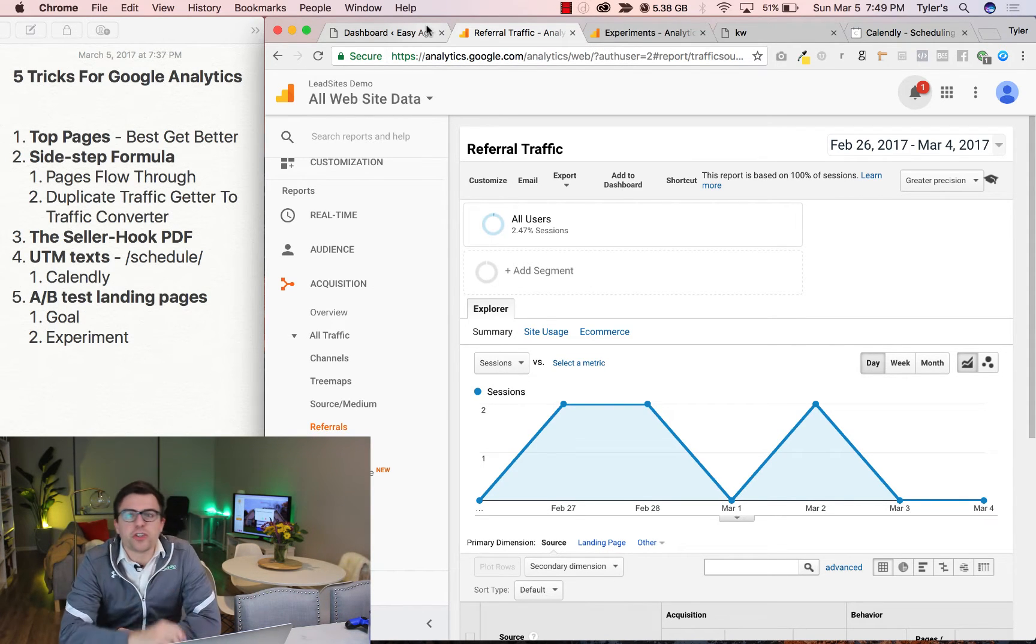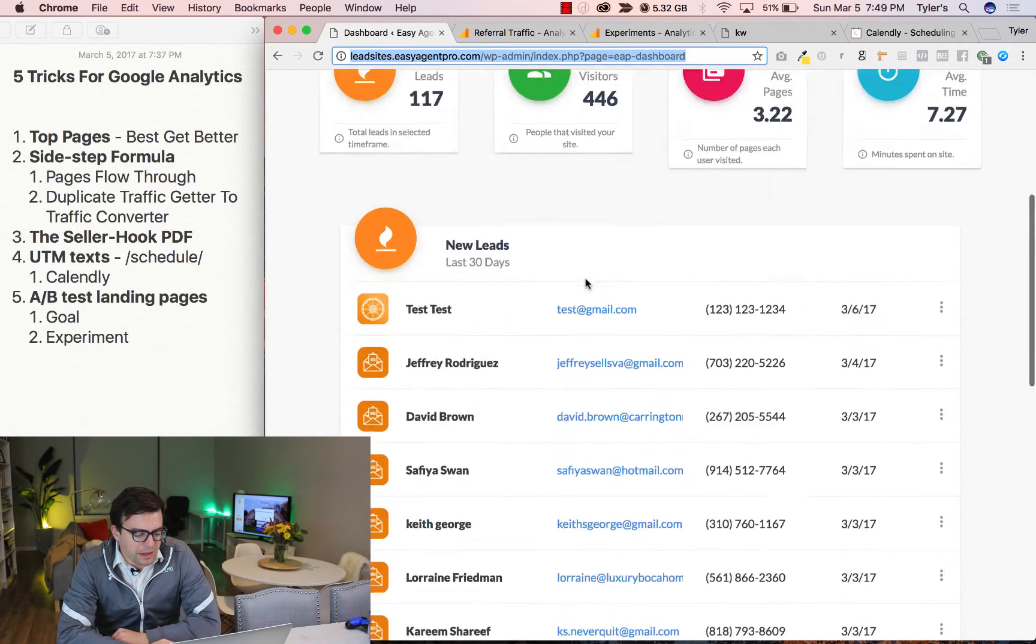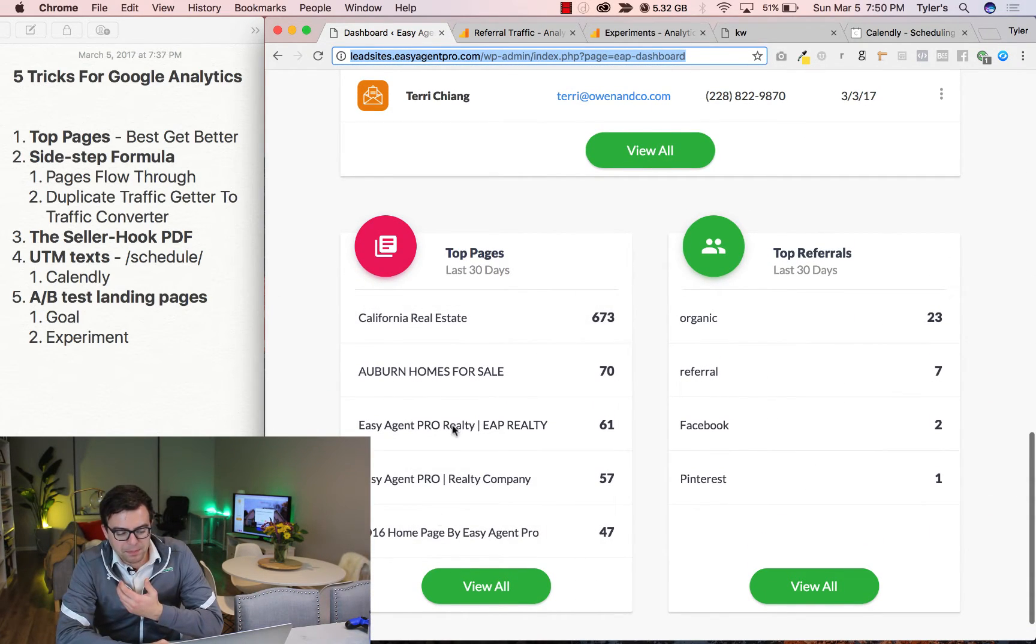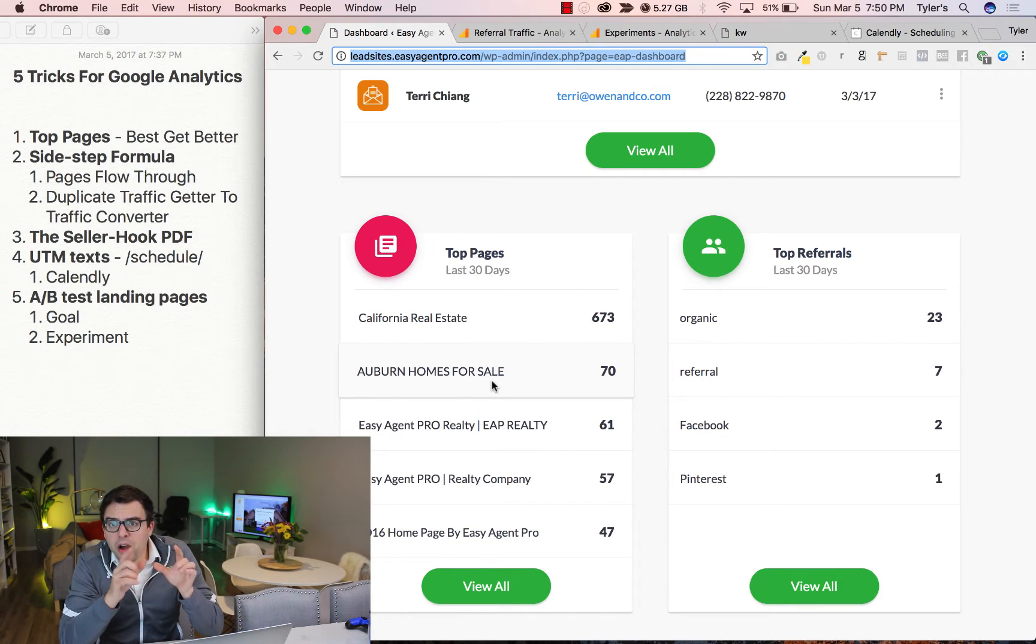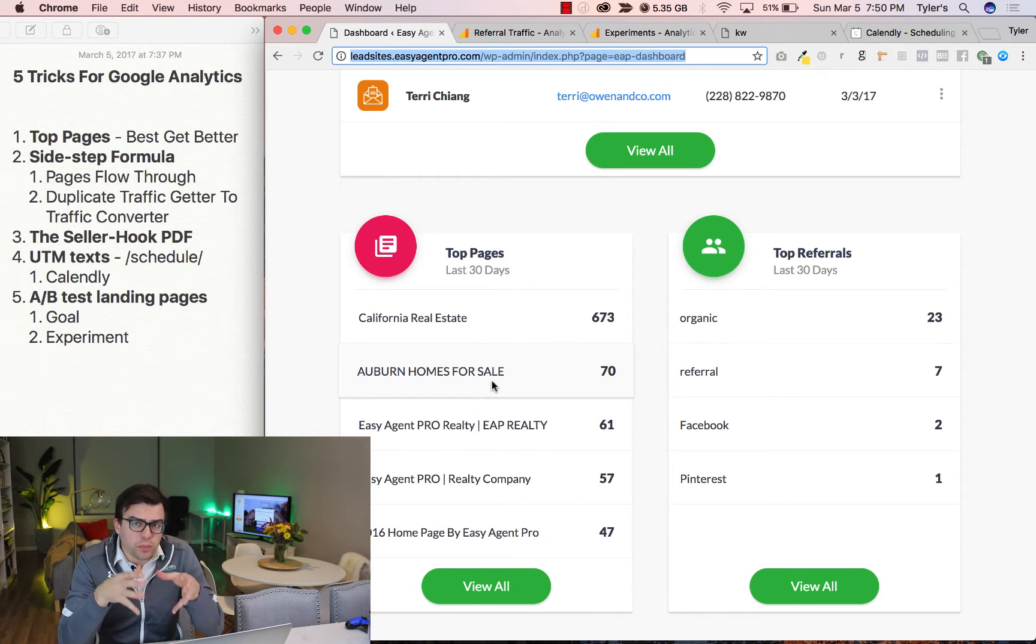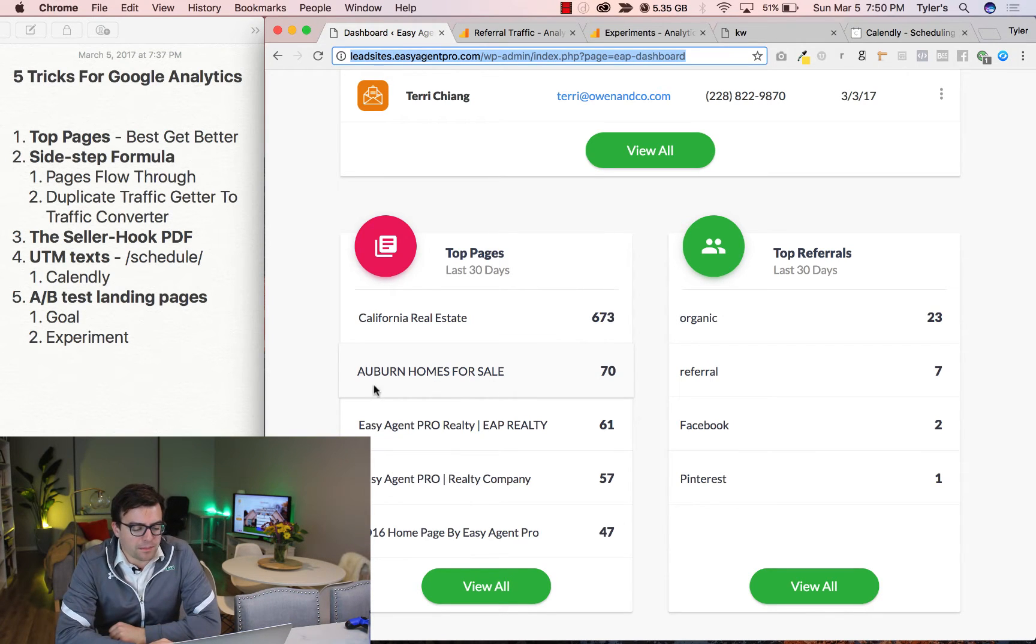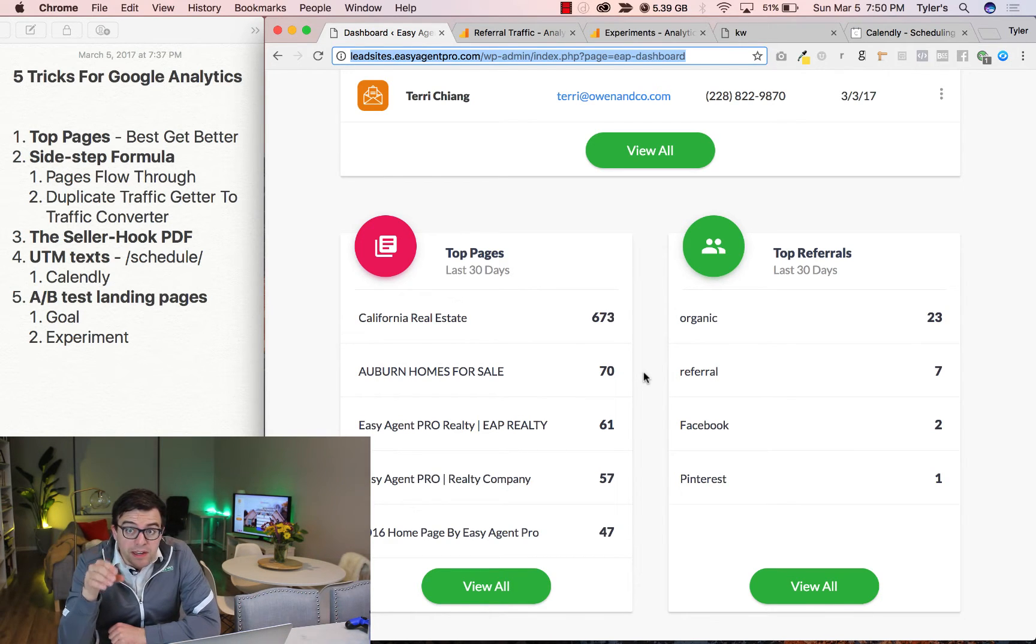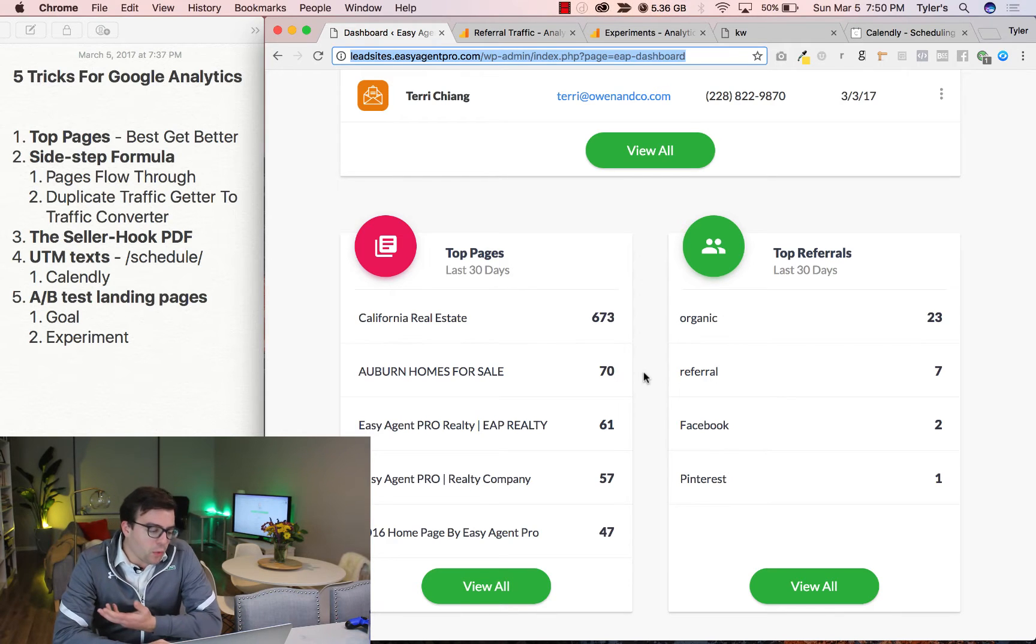Tip number one, your top pages. If you look at my lead sites dashboard right here, it breaks down my top pages with traffic. Now here's what you need to understand. You need to be constantly duplicating your top pages. So for example, Auburn Homes for Sale, 70 hits. That means I need to go find another community that I can easily rank on Google for with my InstaFarm page.